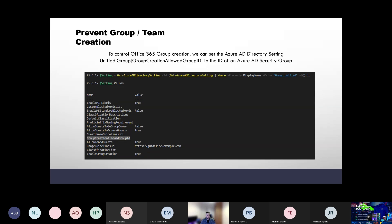Preventing group and team creation is actually really easy. In the Azure AD directory settings under group.unified, there's a value for GroupCreationAllowed and GroupId. All we need to do is specify the object ID of an Azure AD security group, and only members of that group will be able to create an Office 365 group, Team, Planner, or whatever. That's the first step to stop the sprawl — but when we do this, we have to provide another way to get that collaboration experience, otherwise people will find a way around it.